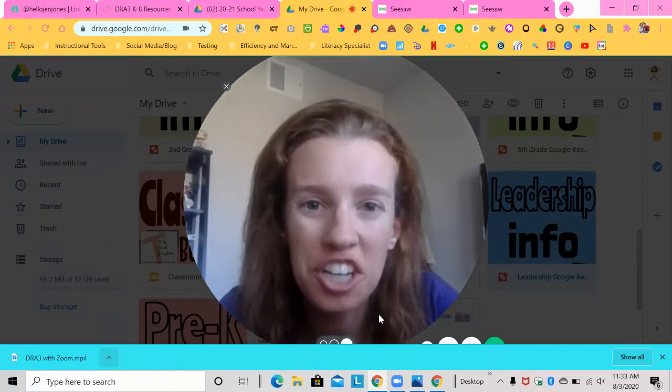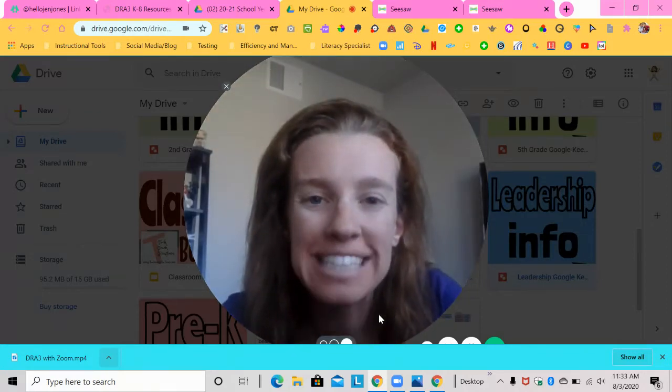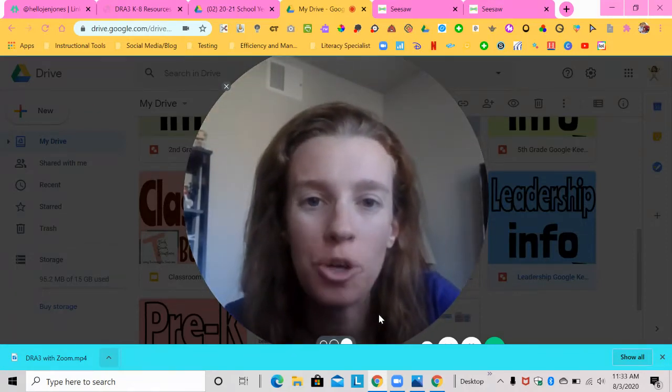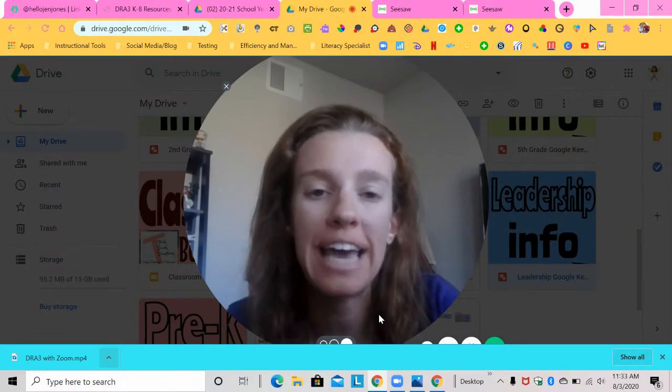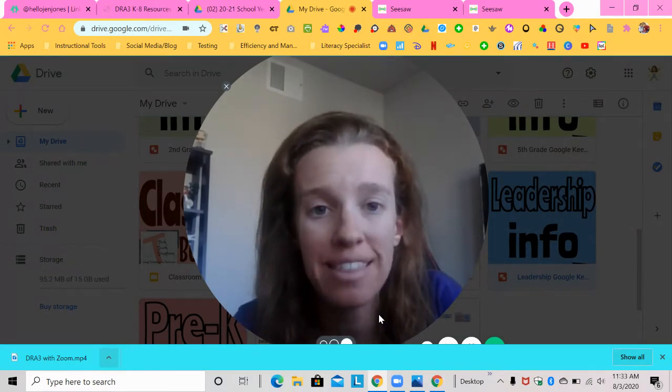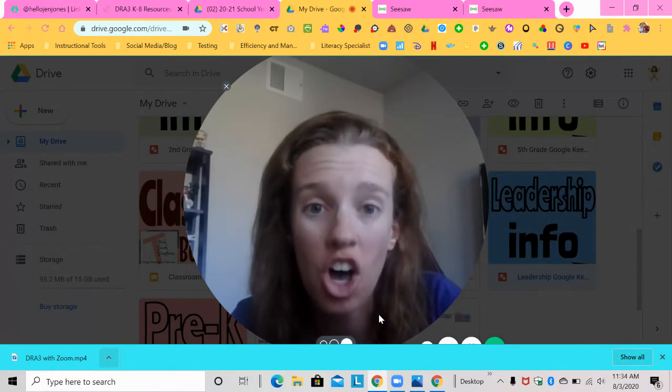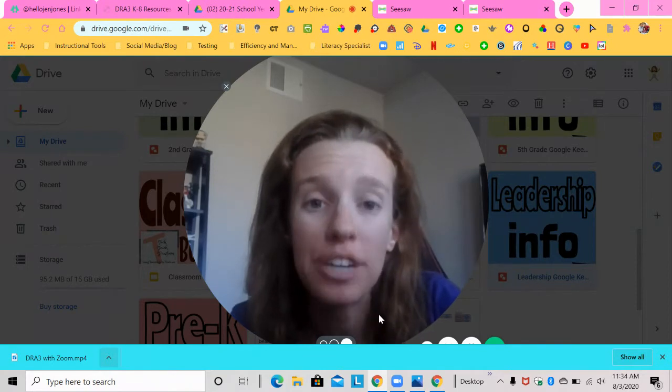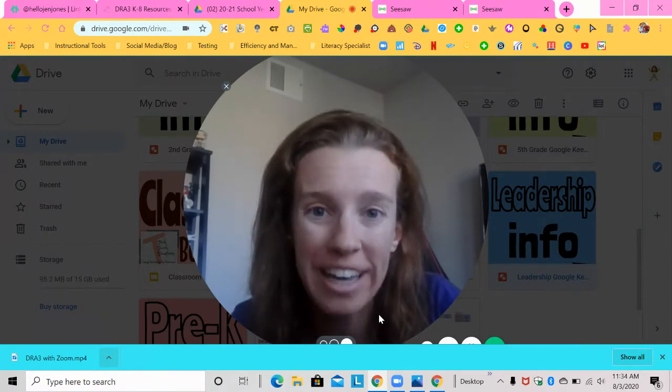Hey everyone, welcome back to my channel Tech Teach and Transform. Today I'm going to show you how to create a seesaw activity that you have saved to your seesaw and transfer it into a Google drawing.